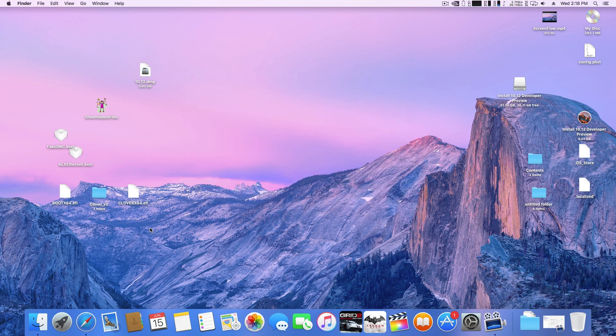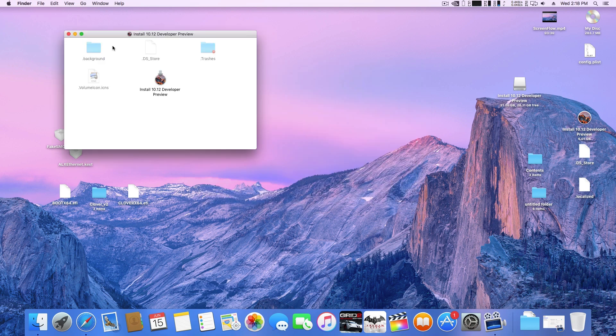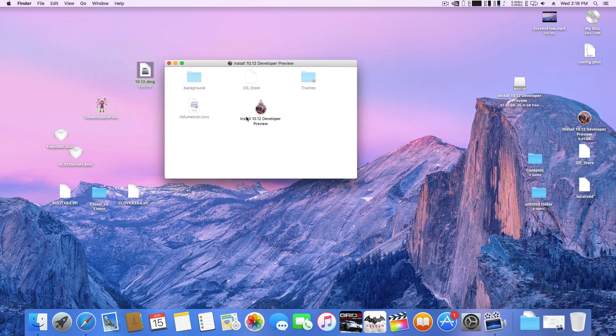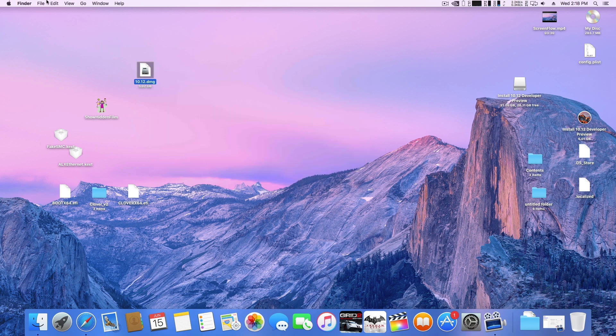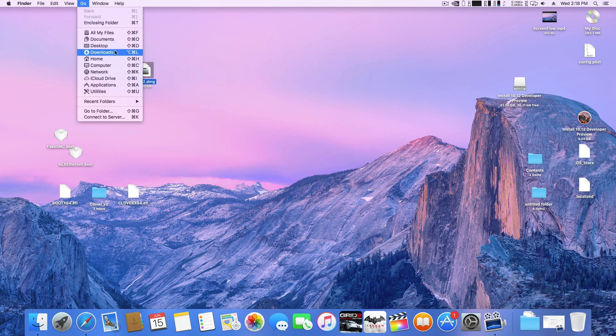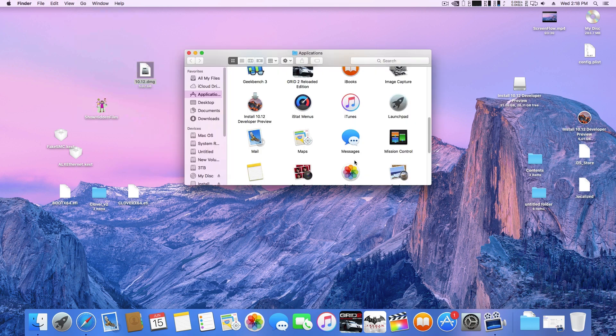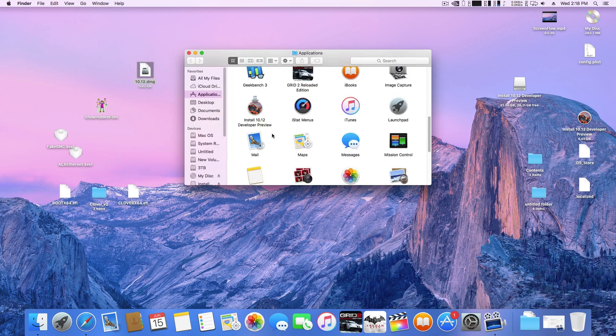To install Mac OS Sierra, you need to have the developer preview installation file. I can't give you the link to this file, but you can easily find the DMG file with a quick Google search.